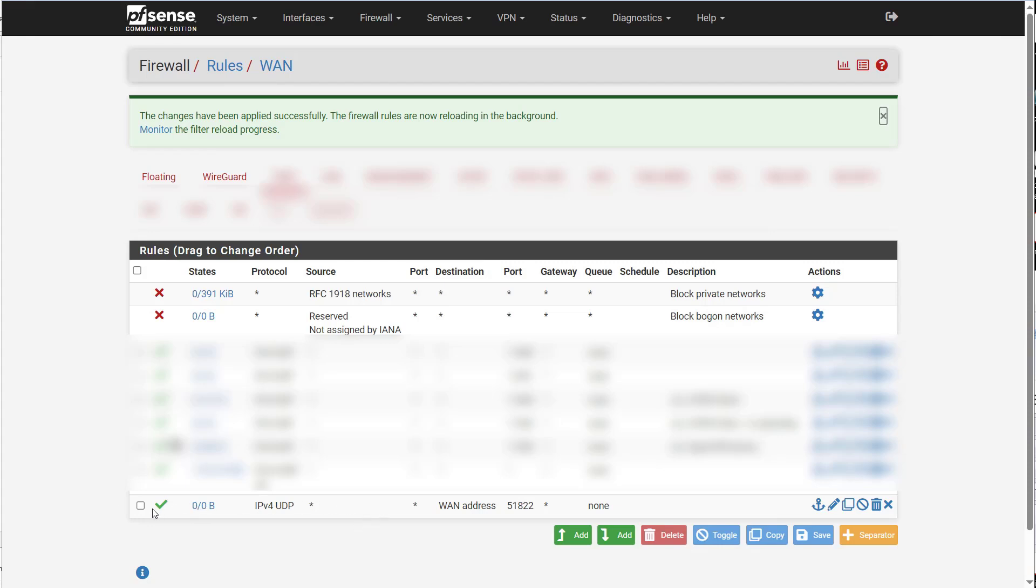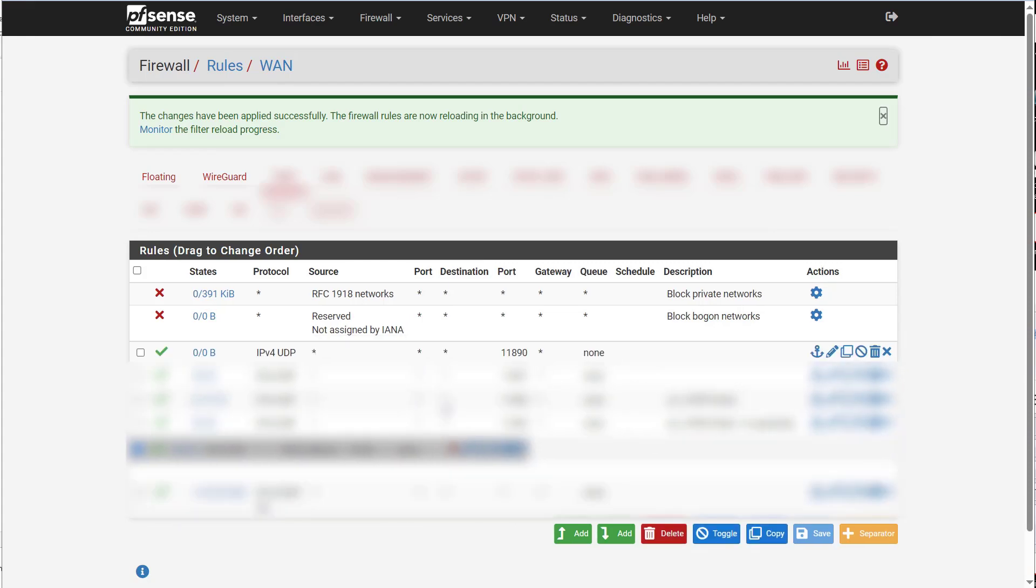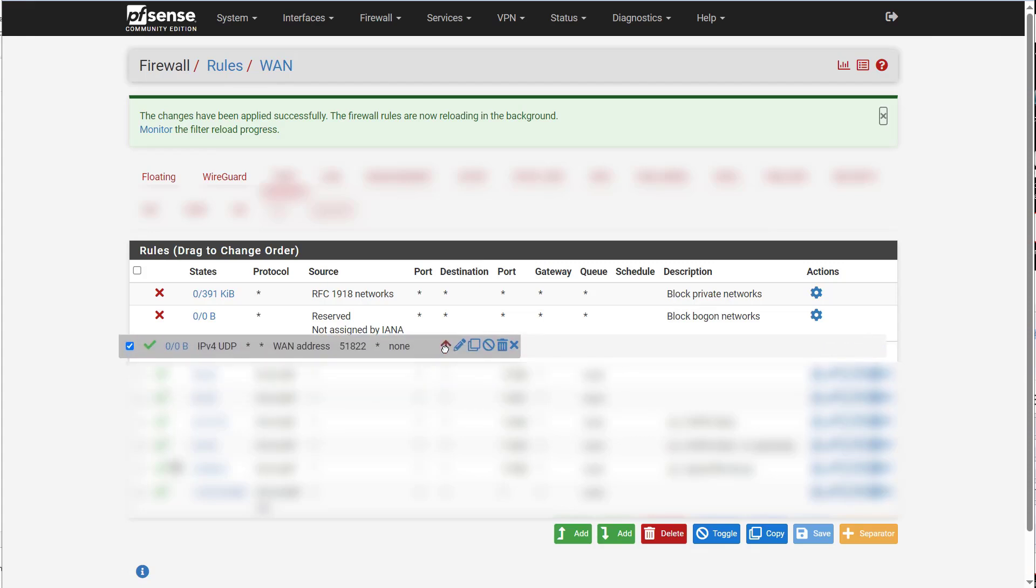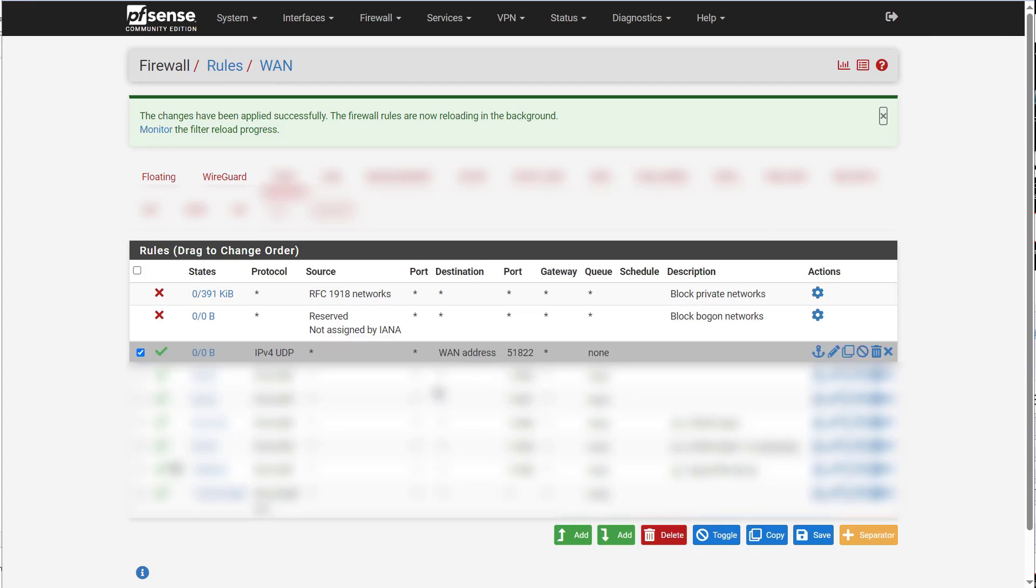And then I'm going to move this up and I'm going to save.